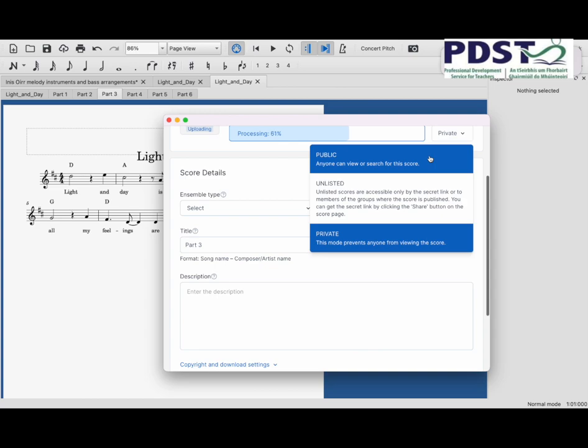You can also pick a name. This is just a sample, so I'm going to leave it at the name that it's at. I had a part open there, so that's just Part 3 of the arrangement.